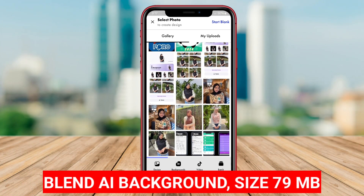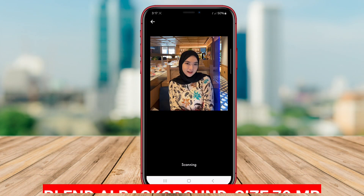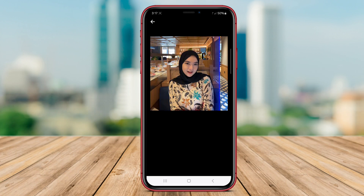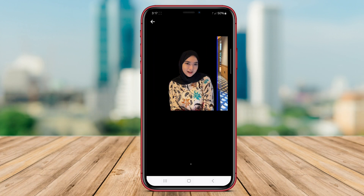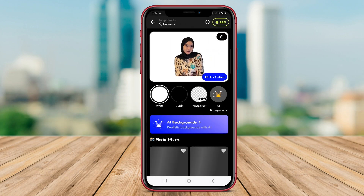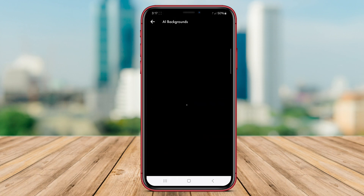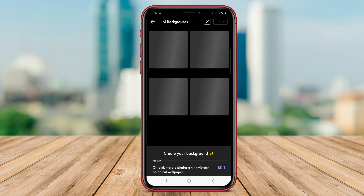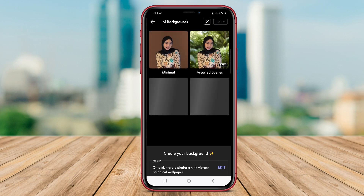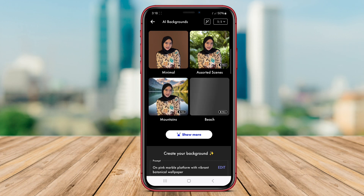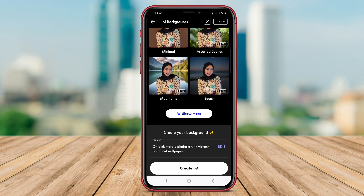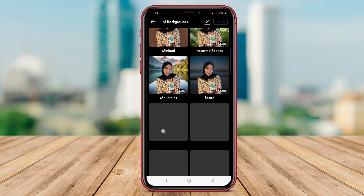Blendeye Background is a powerful app that leverages AI technology to help users change backgrounds in their photos with ease. This app offers a range of features designed to simplify the background changing process and produce high-quality results. Users can remove unwanted backgrounds from their images accurately and seamlessly using Blendeye Background. The app also provides tools for blending the subject into new backgrounds smoothly, ensuring a natural and realistic look.